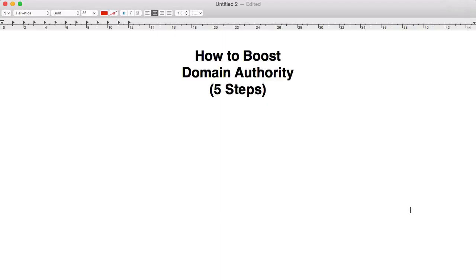That said, domain authority is the best way that we have to gauge how powerful or how important a domain name is. Moz have done an excellent job, and testament to that is the fact that you and I, as well as every SEO and everybody else, uses domain authority to gauge domain value. Now, before domain authority we had PageRank, which was a Google metric, but they did away with that a few years ago. So this, in a way, is a replacement.